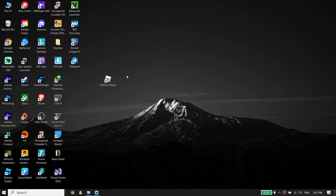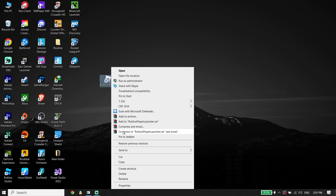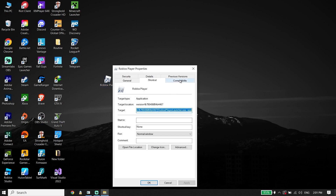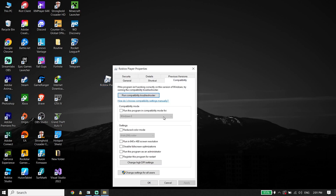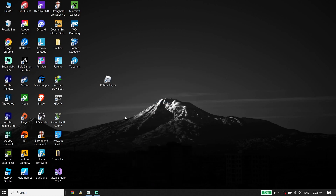For the first solution, go ahead and right-click on the Roblox shortcut, then go down and click on Properties. Click on Compatibility, then check the option 'Run this program as an administrator.' Run Roblox as administrator, then click Apply and then click OK.